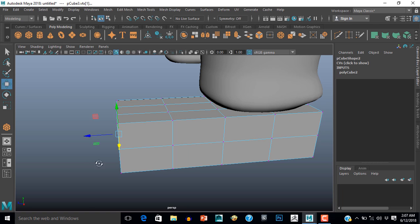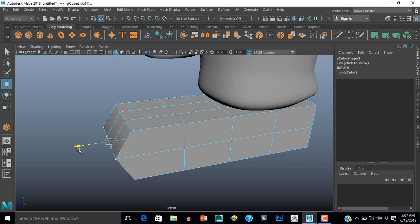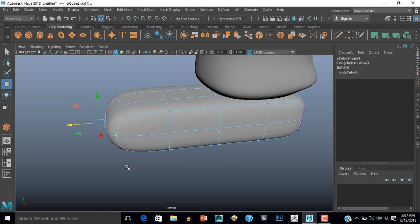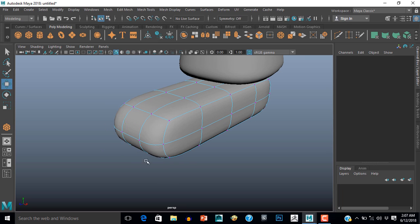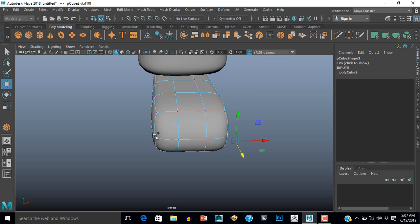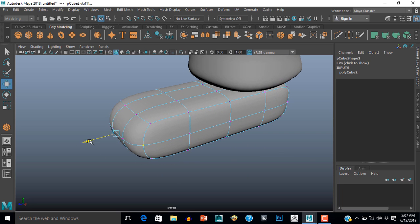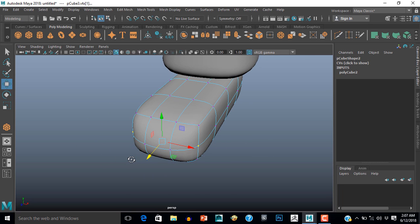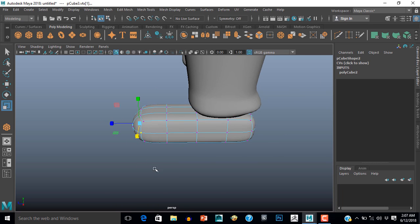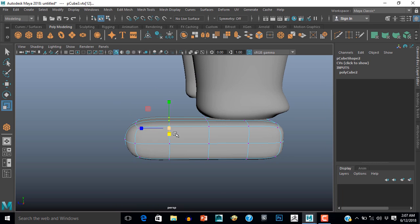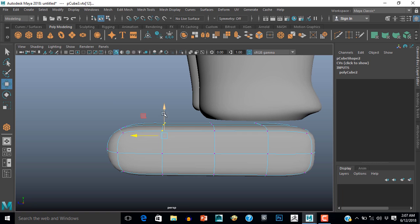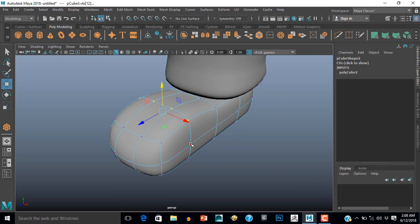Now I will select these vertices and push them to the front. Select these two vertices and push them back a little bit. Scale them outside. Then select these vertices and push them up.